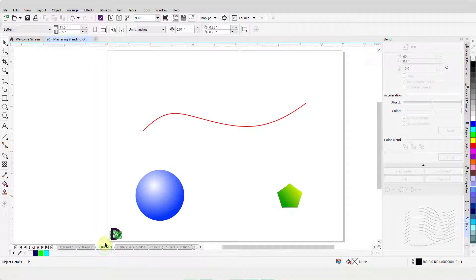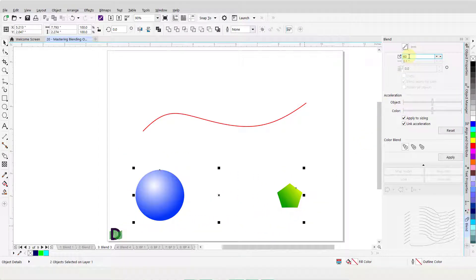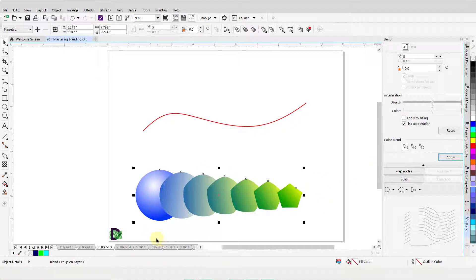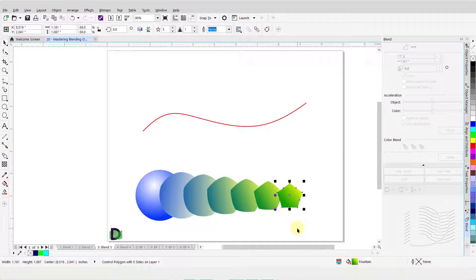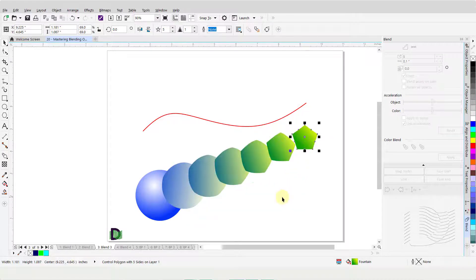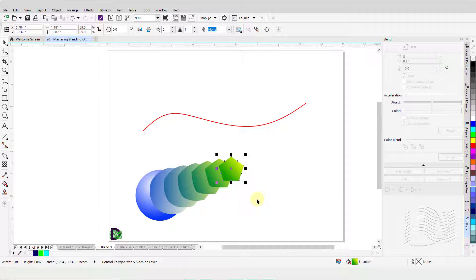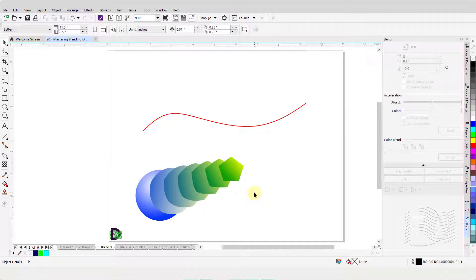You can also blend objects of different shapes. I will select both these objects and change the Blend Object value to 5 and click Apply. As you can see, the round 3D object gradually changes its shape, color, and size into the pentagon. Open the drop-down menu under Ending Object and click on Show End. Left-click and hold on this end object, drag it around and move it to a different position on the page. I can grab it and alter the length of the blend. Left-click once on a blank spot of the page to deselect the object.